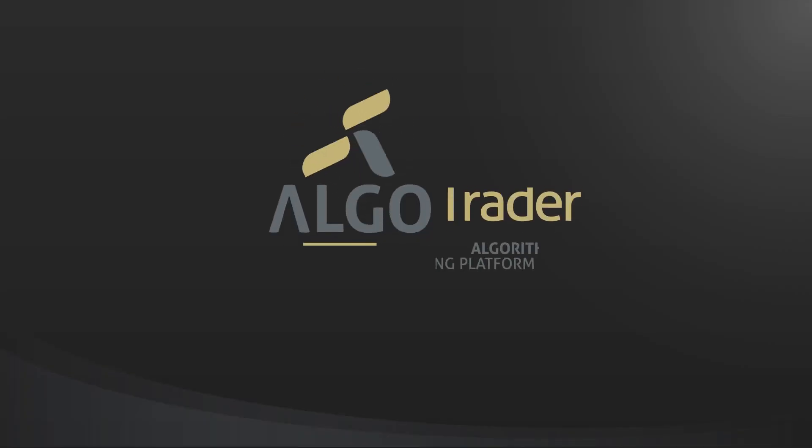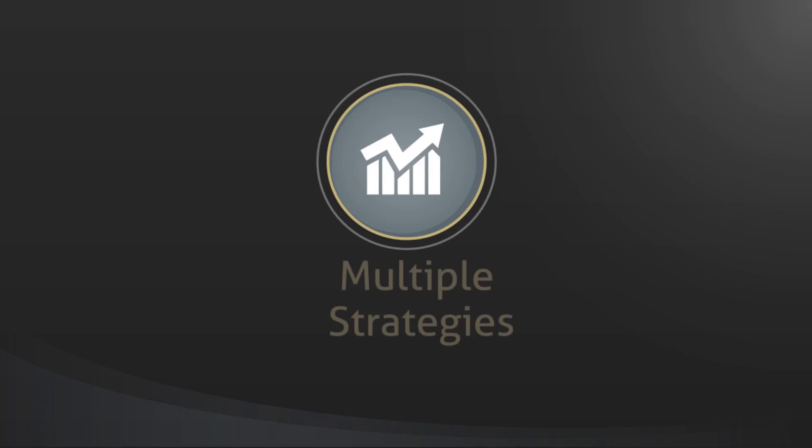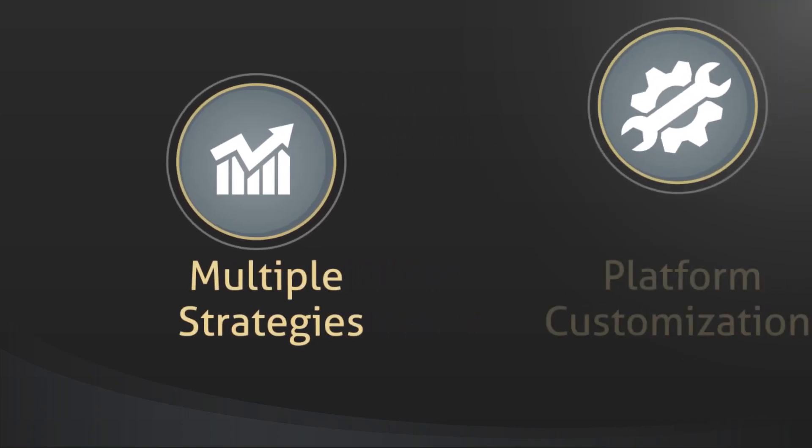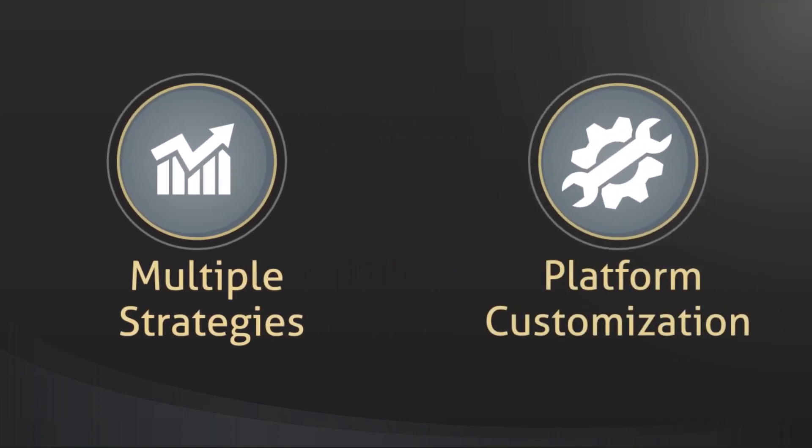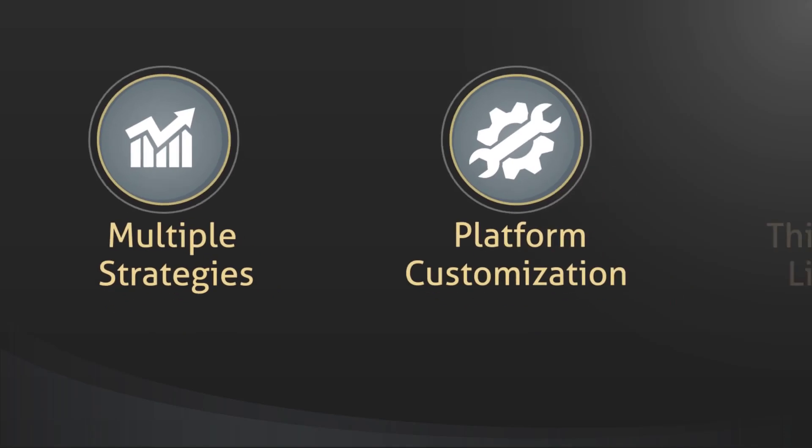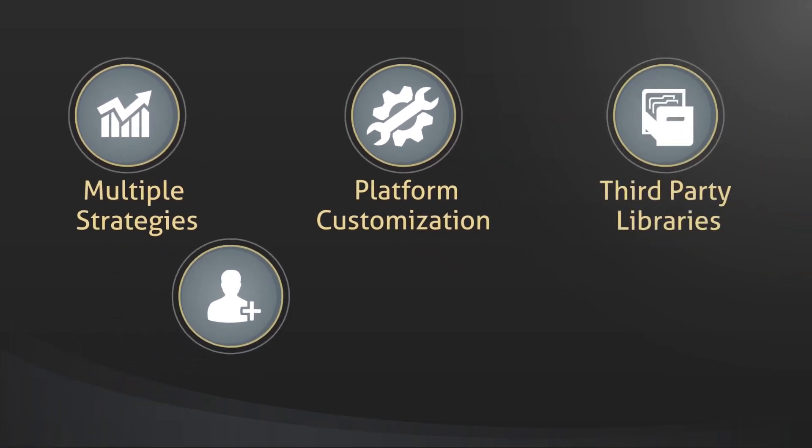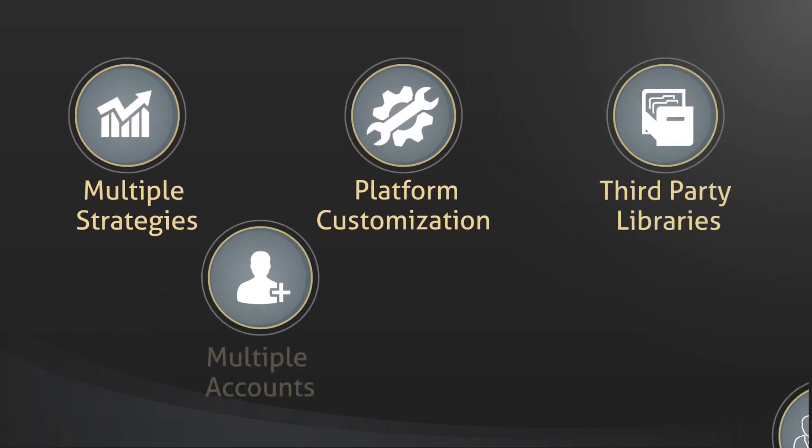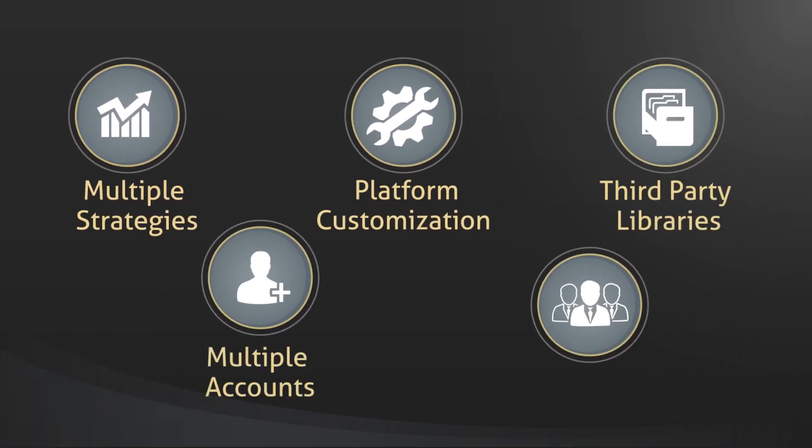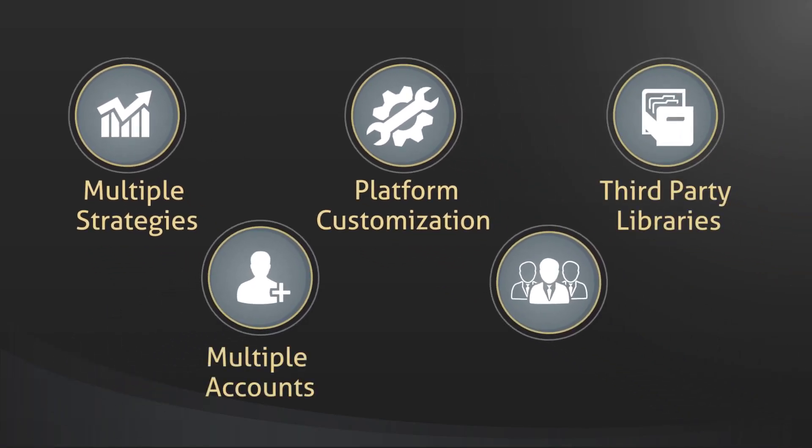This was a quick introduction to Algotrader. Of course, you can also perform more complex tasks such as running multiple strategies simultaneously, customizing the platform, integrating third-party libraries, trading multiple accounts, and connecting to multiple brokers at the same time.